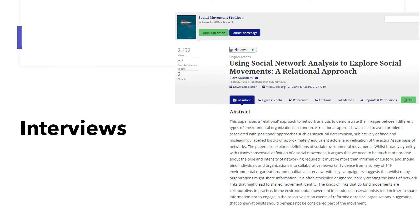In addition to observation and social network surveys, you can also use interviews to collect data. In one study on environmental movements, the researcher wanted to know how different types of environmental organizations in London are connected. The researchers sent out surveys to 149 environmental organizations and also interviewed a selection of environmental activists and conservationists. Interviews are time-consuming, but they provide rich information. If you observe and use surveys, you only know the existence or absence of social ties, but you may not be able to answer why or how the ties were built.